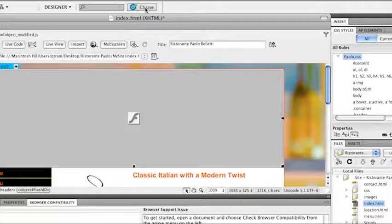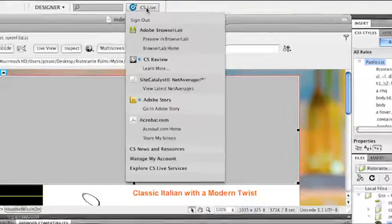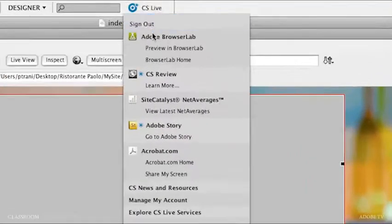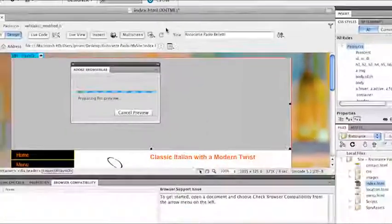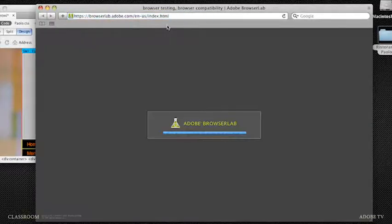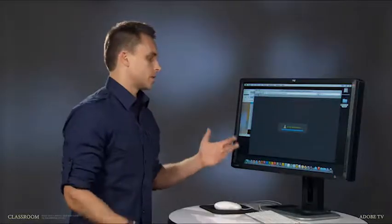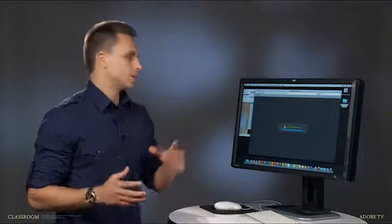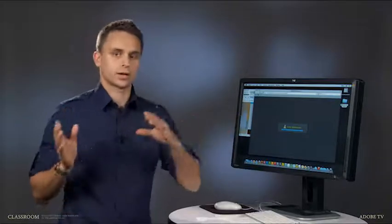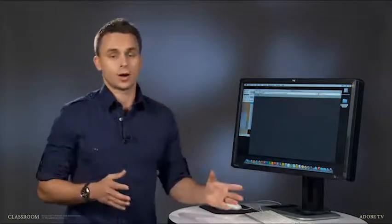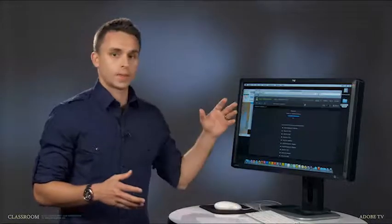From CS Live, what I can do is preview it in Browser Lab. The reason I'm using Browser Lab is because Browser Lab is going to give me an image of what my page looks like across multiple browsers on different operating systems. Obviously, I'm on a Mac here, so I can really only check it on a couple different browsers.